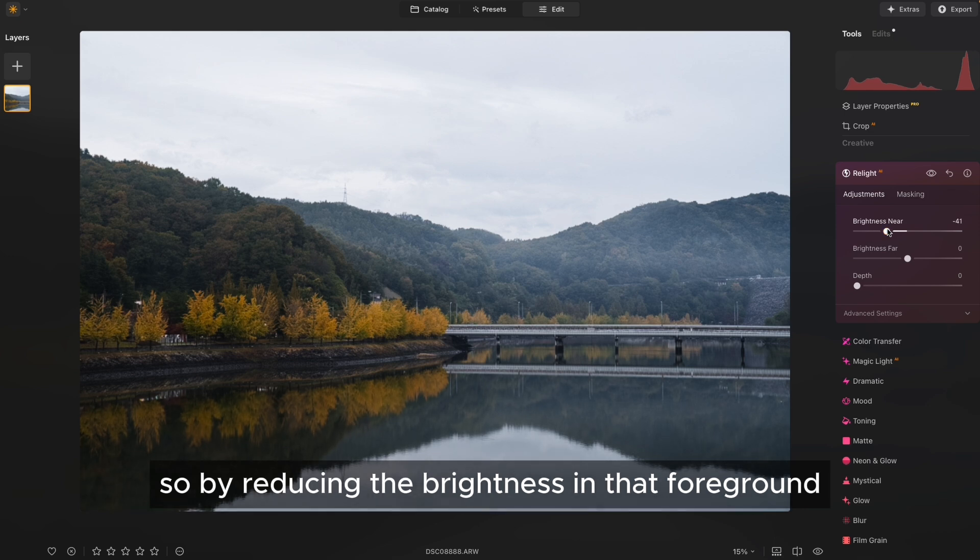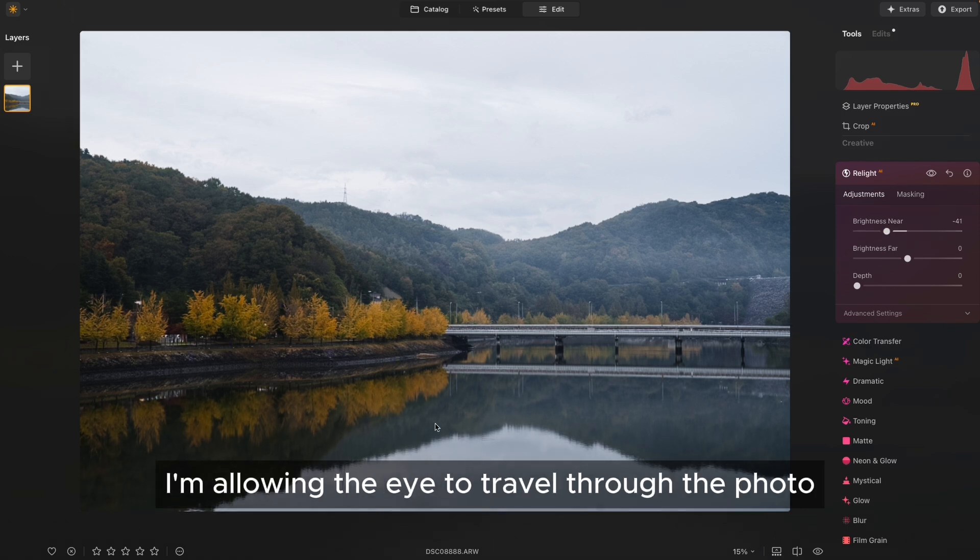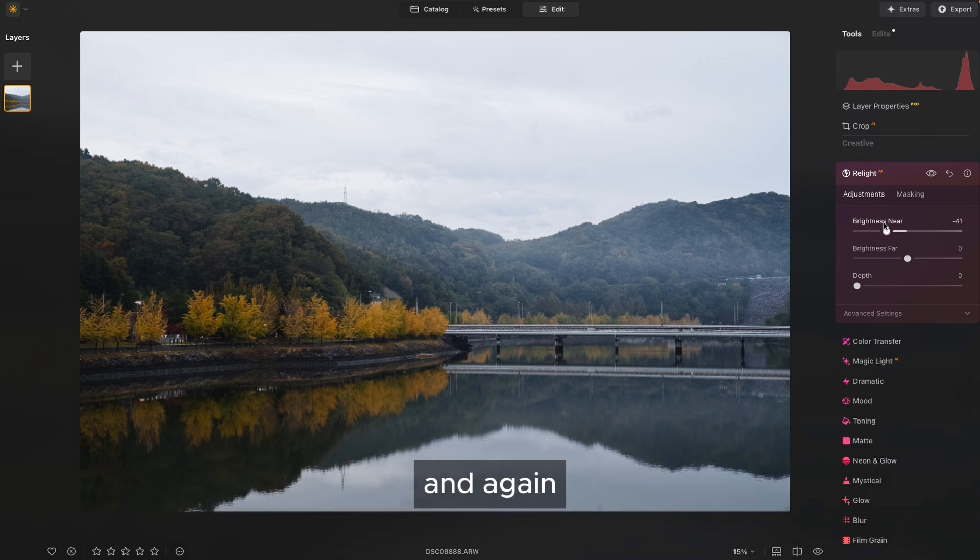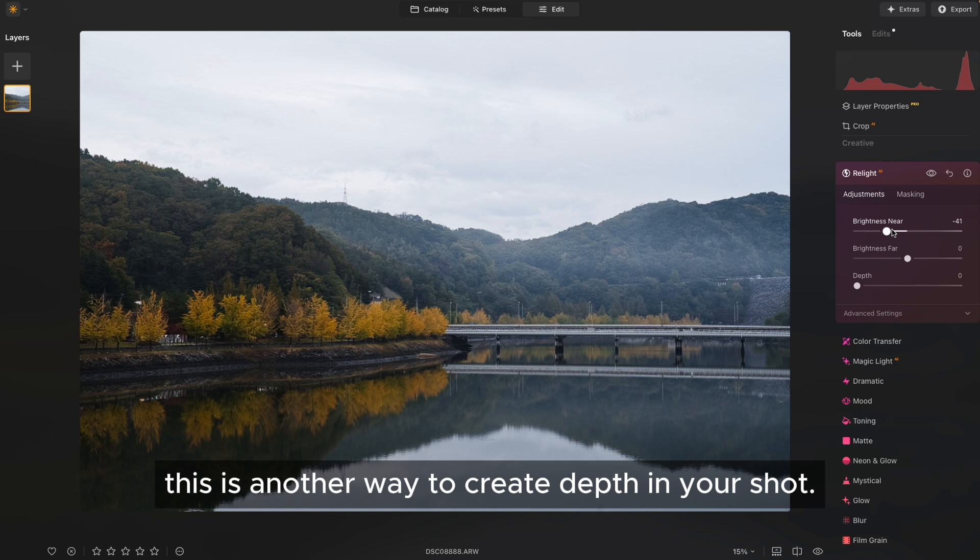And then I'm going to reduce it gradually until I get the desired effect that I want. So by reducing the brightness in that foreground, I'm allowing the eye to travel through the photo. And this is another way to create depth in your shot.